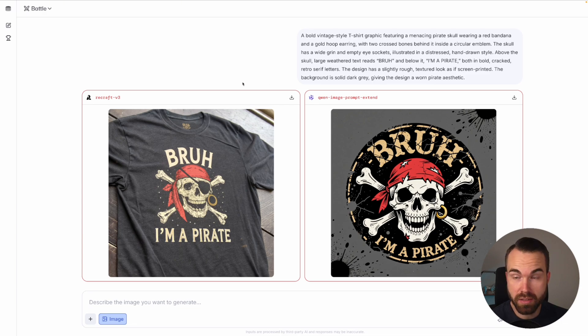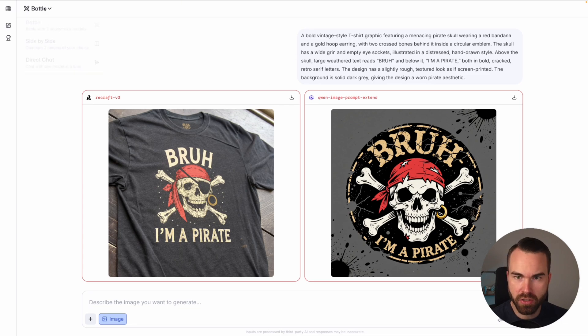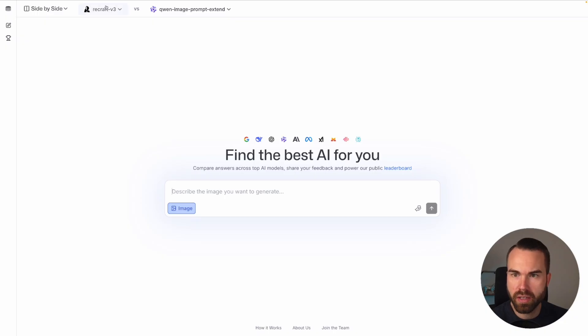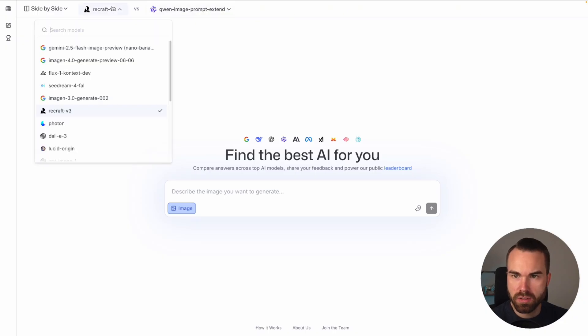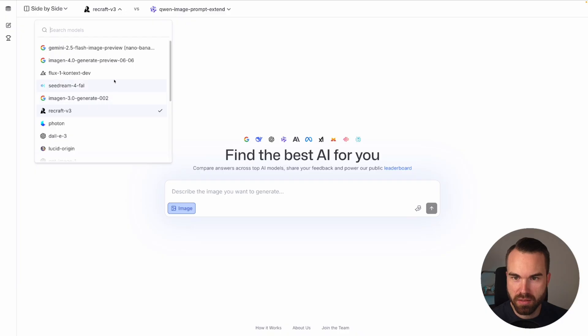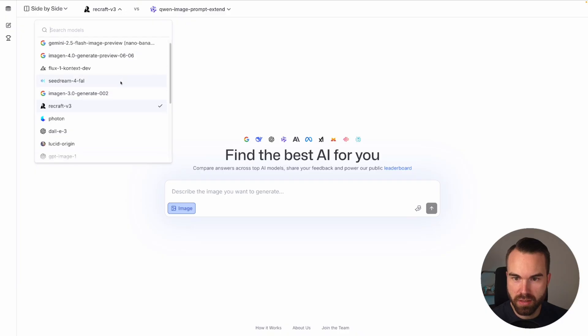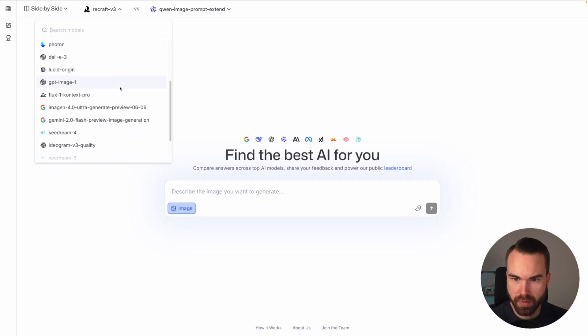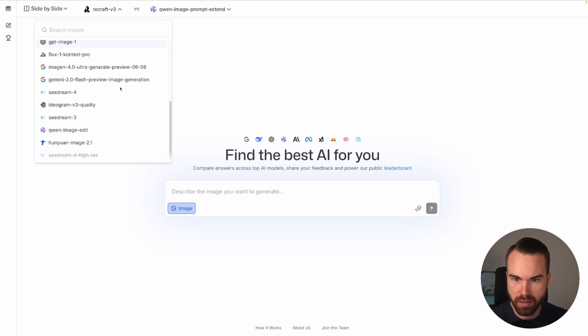Now let's copy this prompt and check out the side by side mode. Let's click it right here. Then you can choose your model on the top. And when you click the model you can see that you get a very big selection of image models. That's amazing.